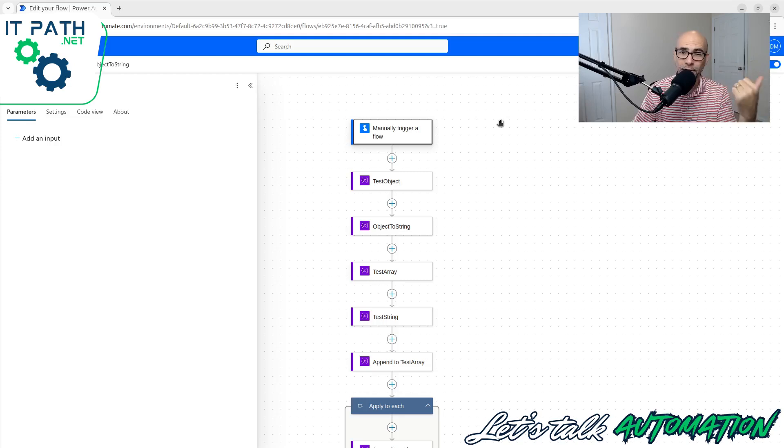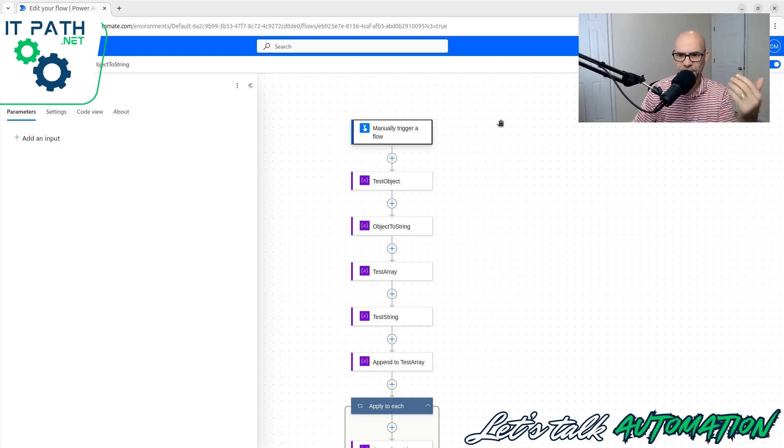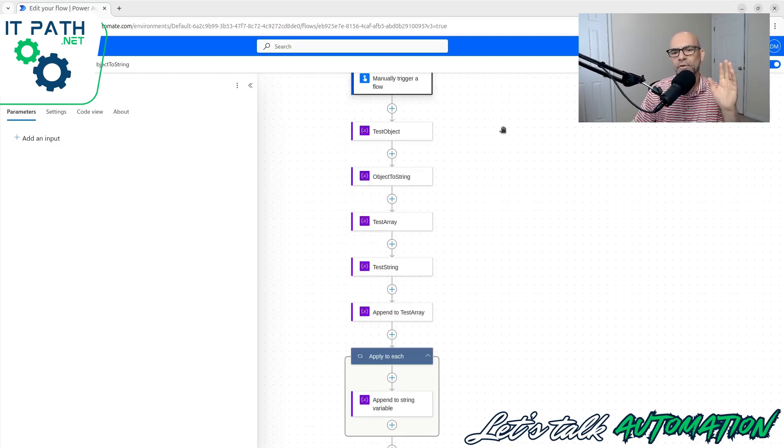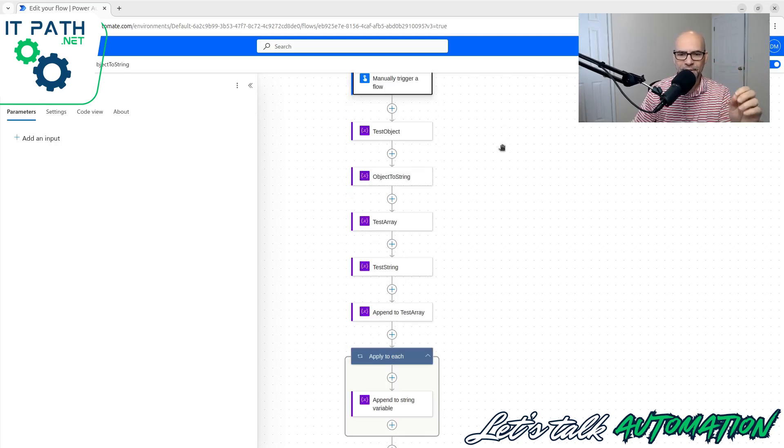We've already covered the others - integers, booleans, strings, and floats. Now we're going to tidy up with these last couple: objects and arrays.